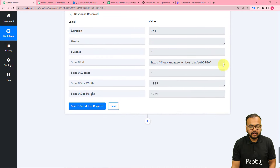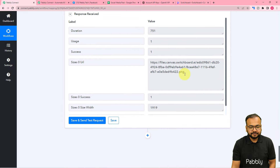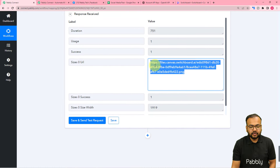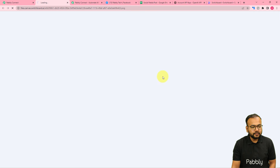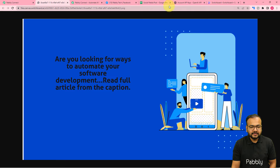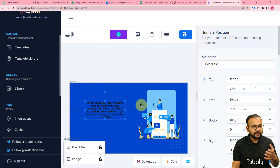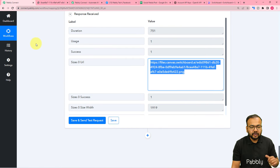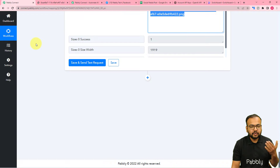An image will be generated for your social media using Switchboard Canvas. Here you can see we got the image generated — let me open it. You can see the image with the text: 'Are you looking for ways to automate your software development?' A new image has been created using the template. We now have the post content and post image, so it's time to share it on social media.